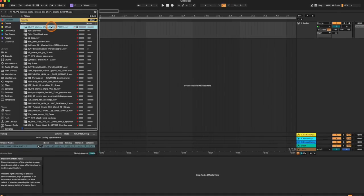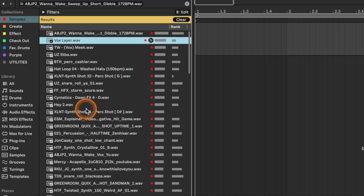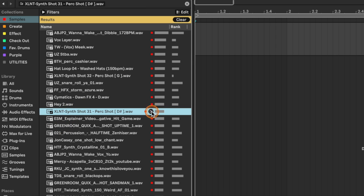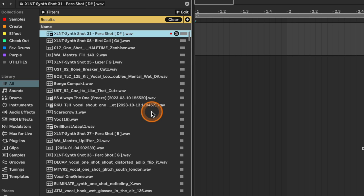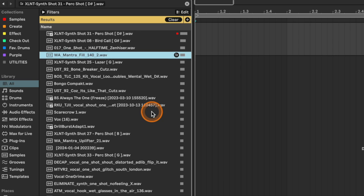One of my absolute favorite new features is the Show Similar Files feature. Next to any sample we're working on, we can click this little button and it's going to show us samples that are similar to this one, in order from most similar to least similar. So if you like a sample but it doesn't necessarily fit the vibe of the track, you can press this button and it gives you samples that closely relate to the one you're working on.